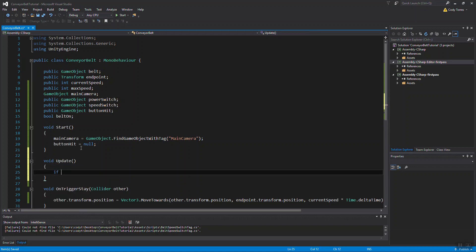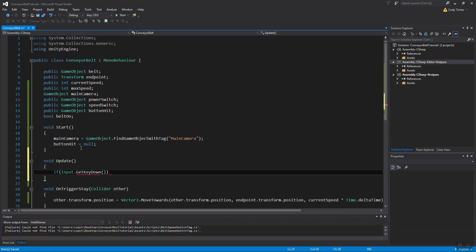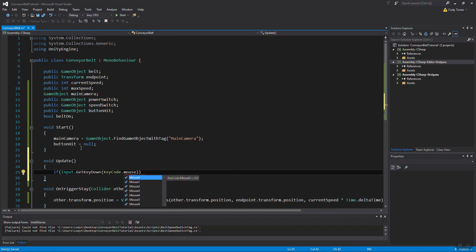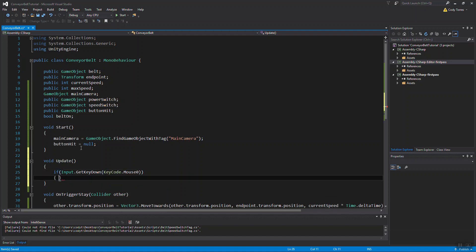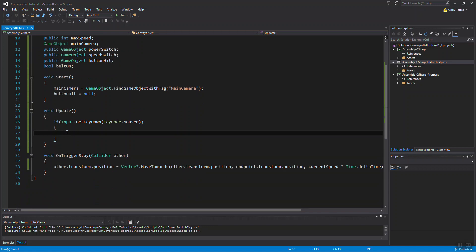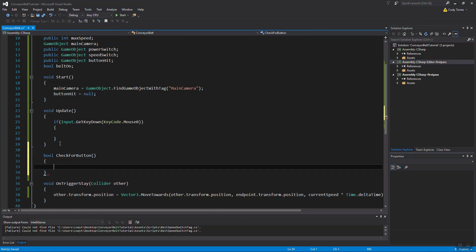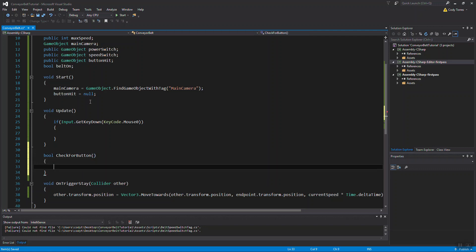So we want to do an if check, if input.getKeyDown. I'm going to use getKeyDown, so when a button is pressed down, and this is the button that you want to specify, I'm going to use the left-mouse button, mouse1. If the left-mouse button is pressed, then this is where we want to check for a raycast. I'm going to use a function for that. It's going to return a bool value. If it's true, that means that we've hit one of the two buttons, our speed or our power switch. If not, I'm just going to return it false.